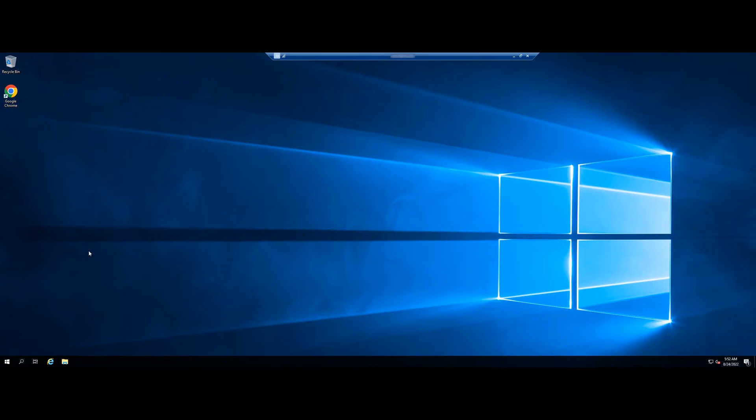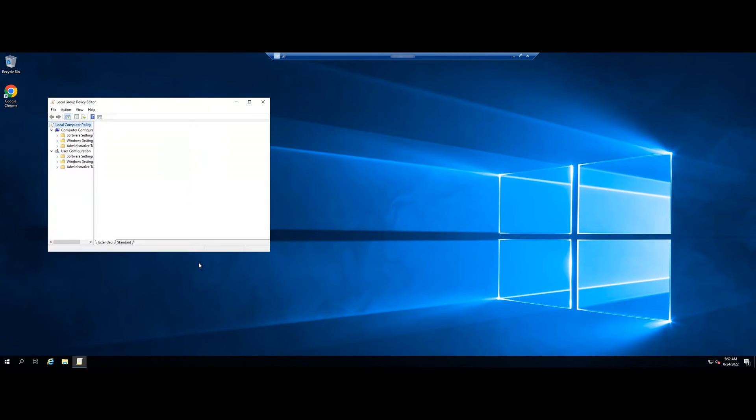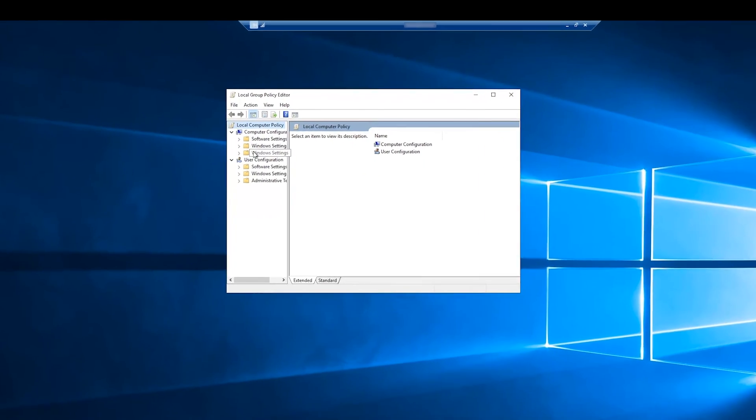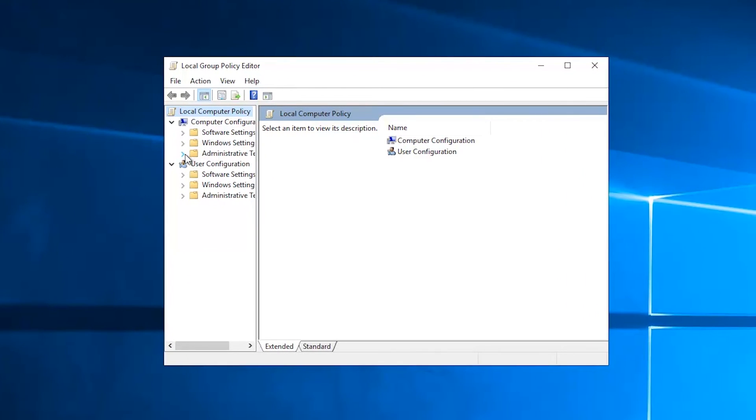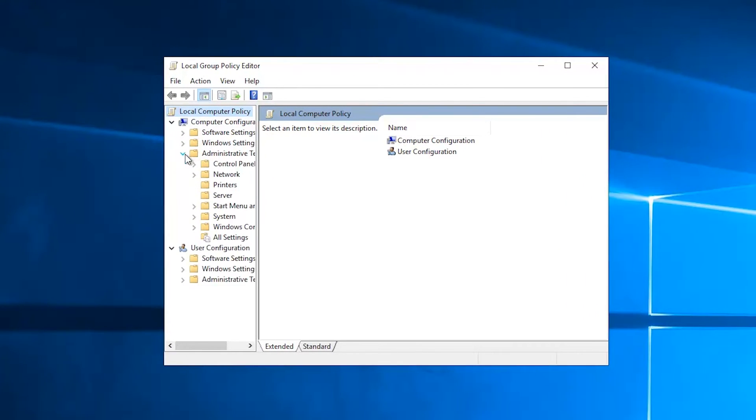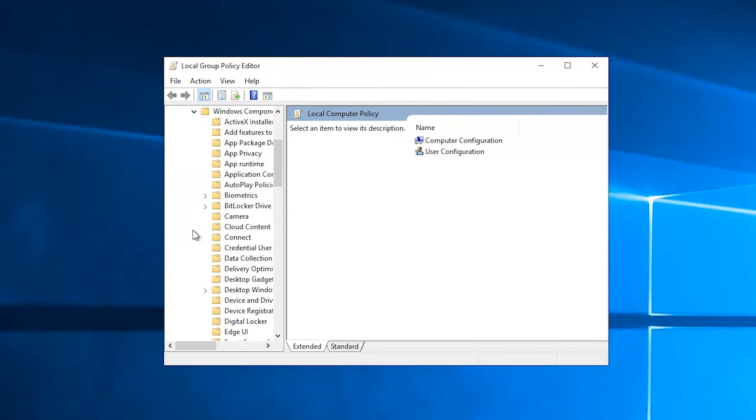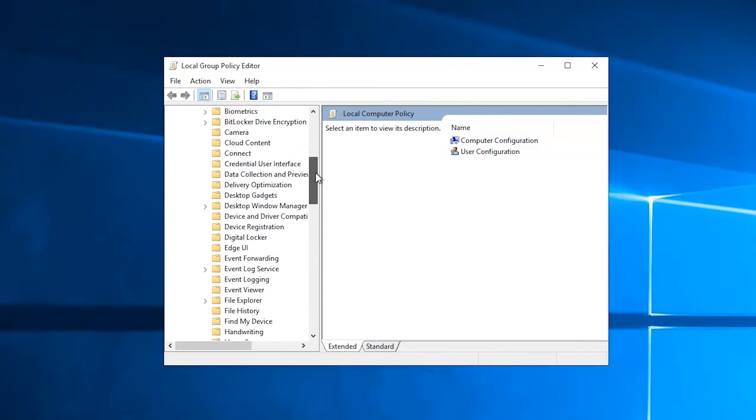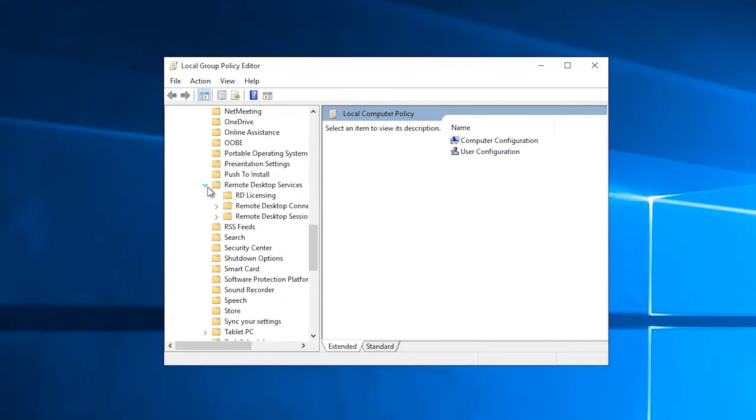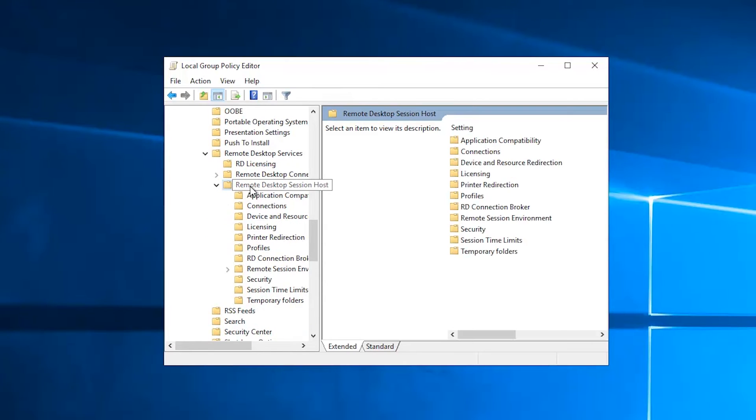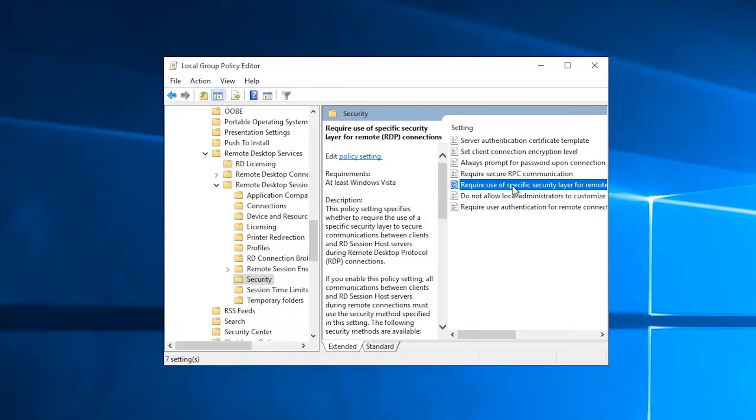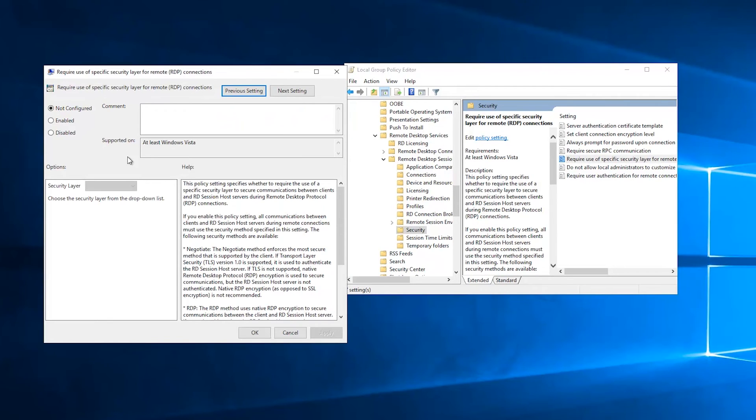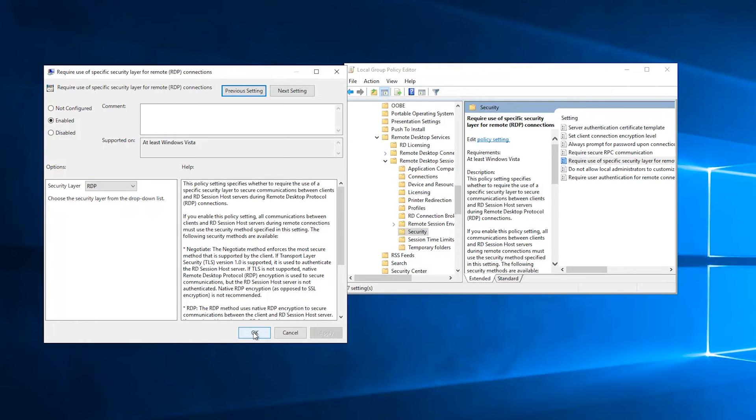Open run and type gpedit.msc. Navigate to the directory. Computer configuration, Administrative templates, Windows components, Remote desktop services, Remote desktop session host, Security. Double click on require use of specific security layer for remote connections. Enable the setting. It will set RDP security layer. Hit apply button and restart your machine.